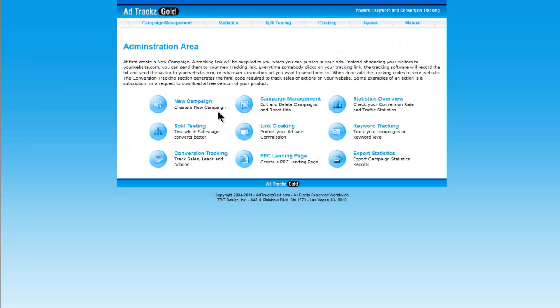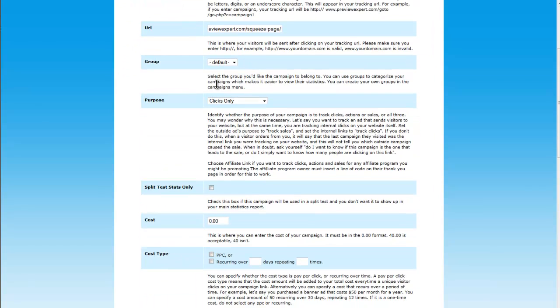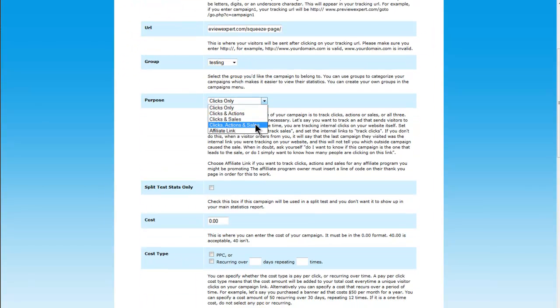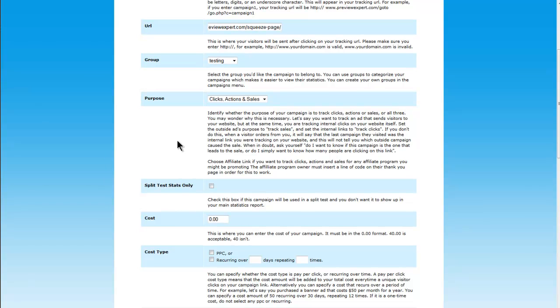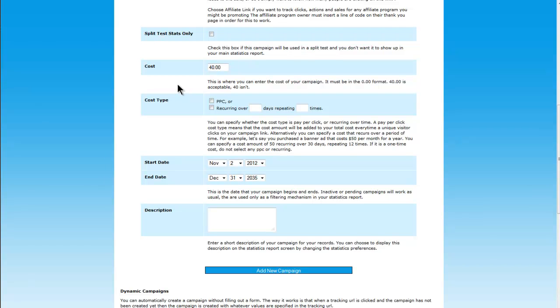So if I add a new campaign, we're going to give this an ad code of testing. And then what I'll do is I paste in the squeeze page URL. I'm going to add it to my testing group. I want to track clicks, actions and sales. You can use this section here to keep track of your figures and tell you whether or not your campaign is either going to be profitable or not. So if you go and buy a solo ad and say you buy a solo ad for $40, you set it in here.